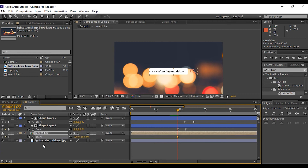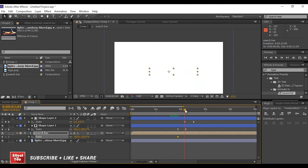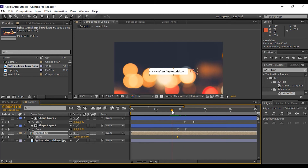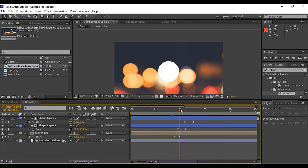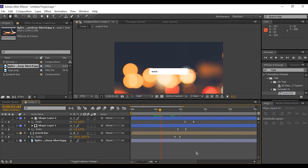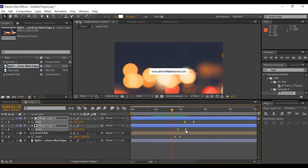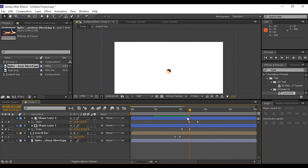Press S for scale, add a keyframe, and go a few frames forward to where the circle transition starts. Scale down the search bar composition to 0%. Select both keyframes and Easy Ease them. Adjust the keyframes according to your choice.